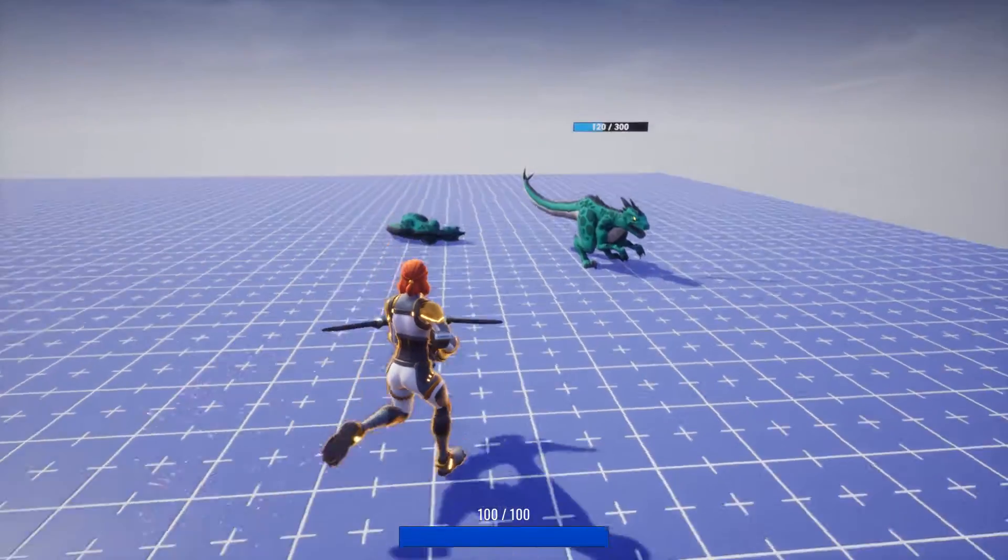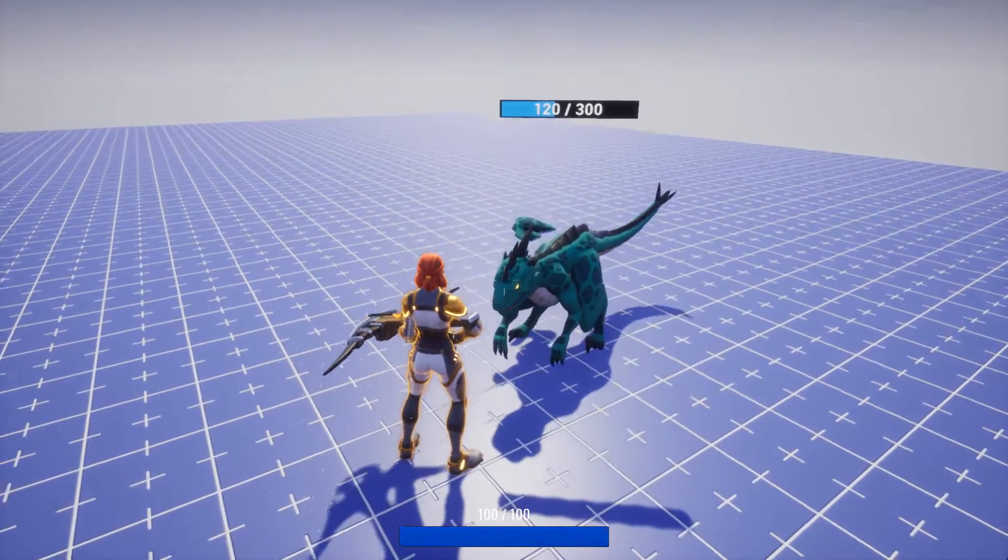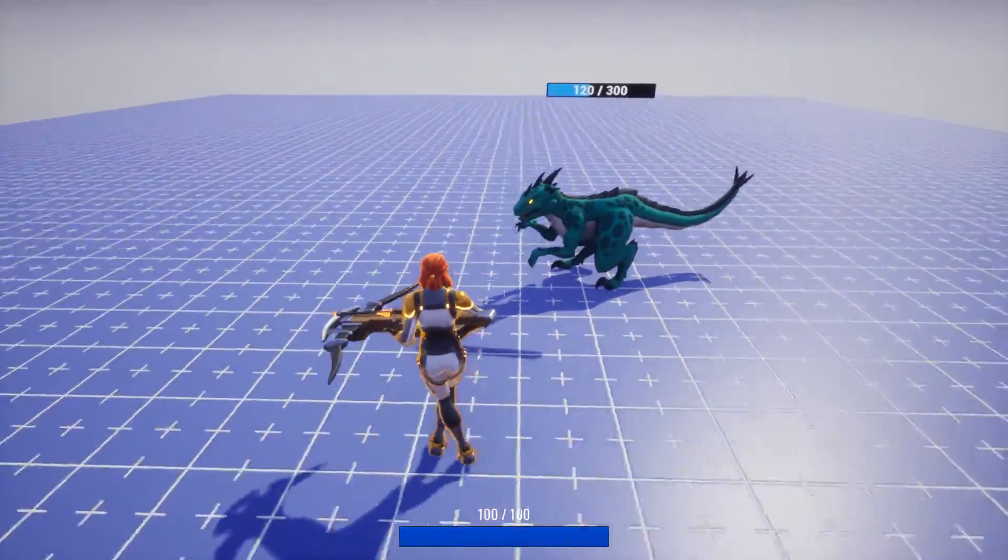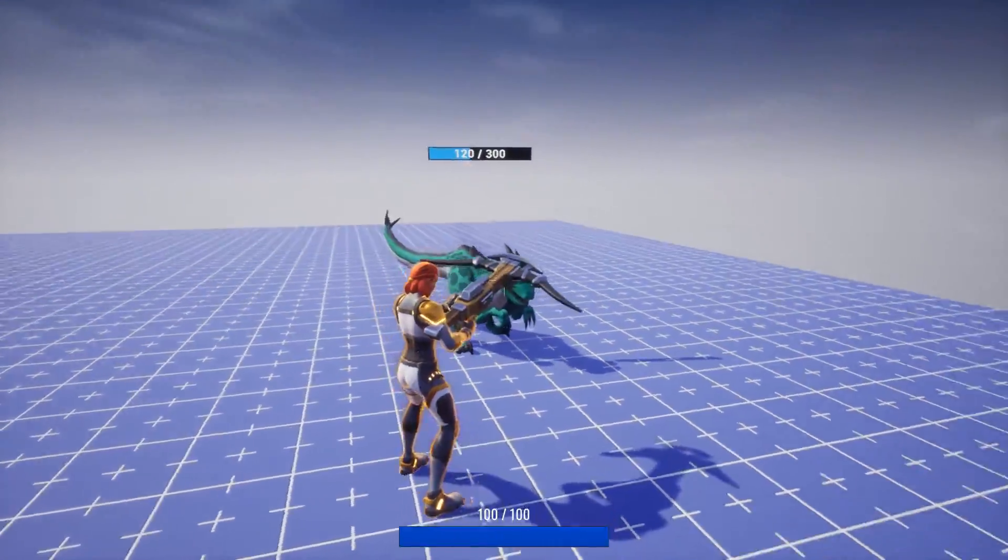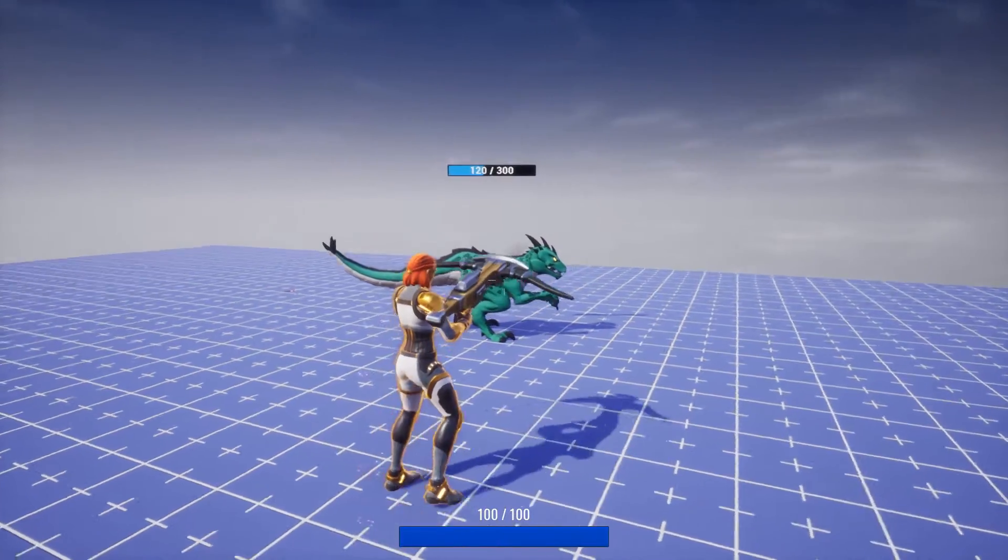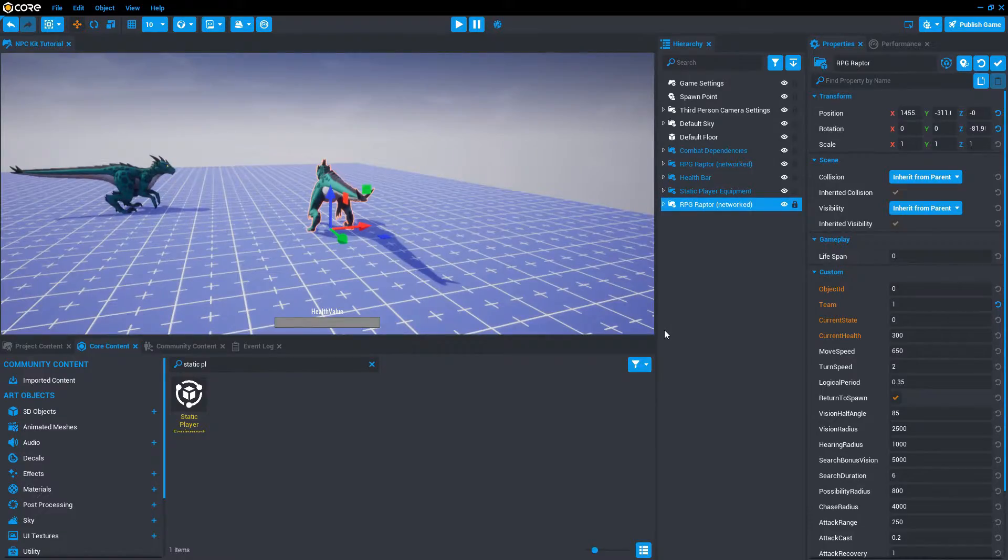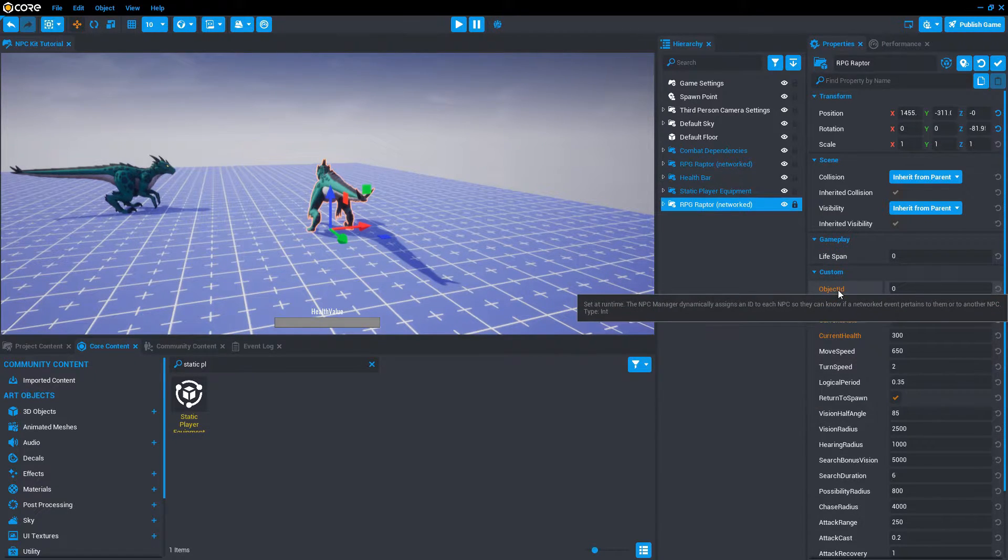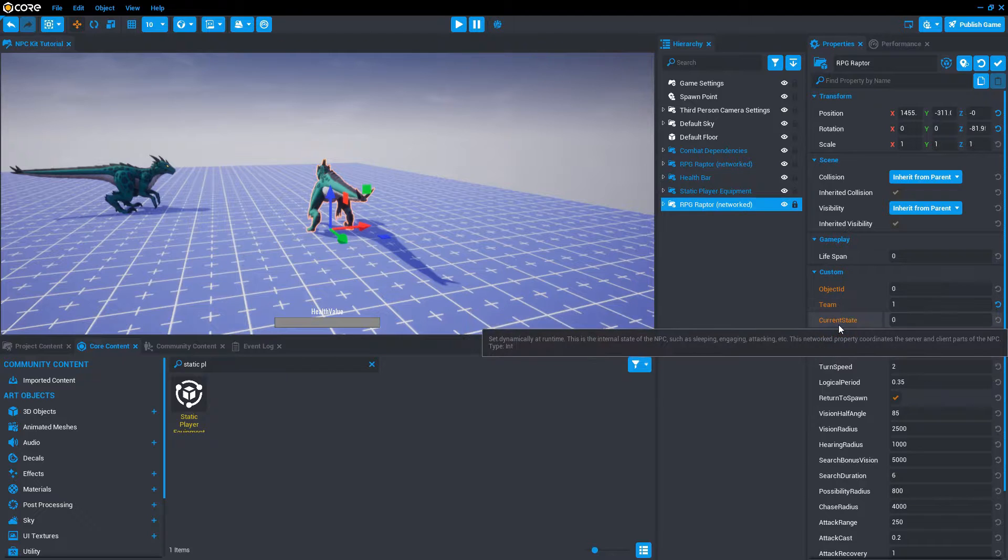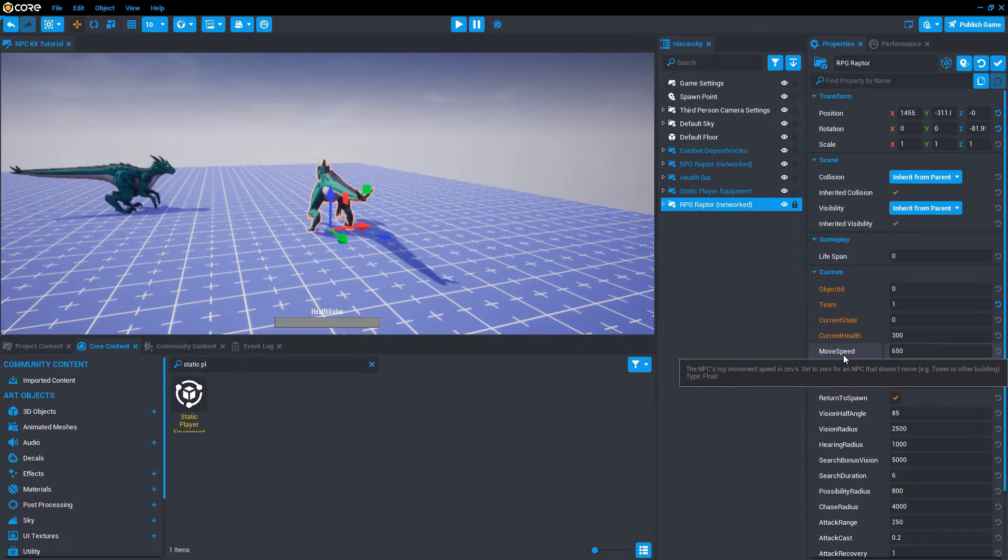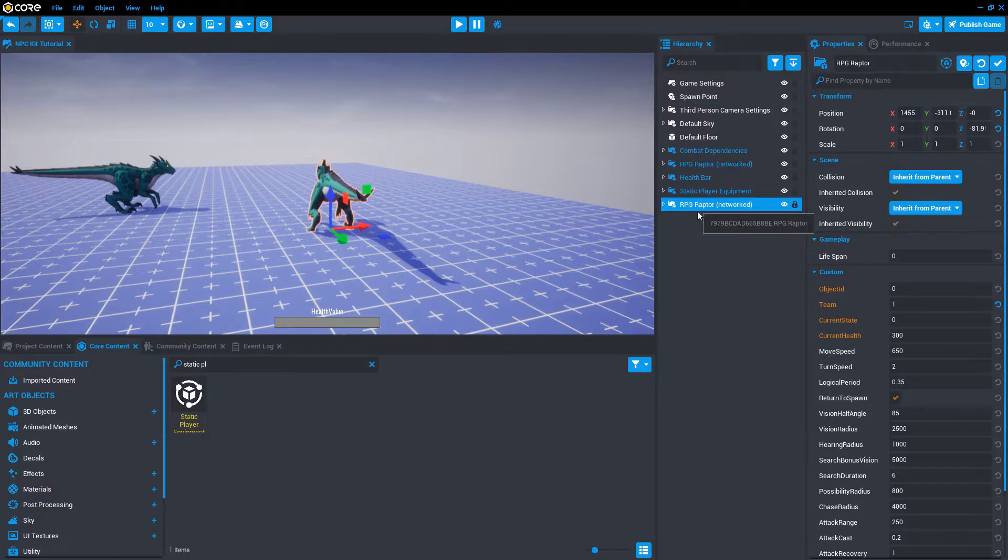And you can see that our allied NPC does not attack us, and our shots also go through. For more information on these properties on the NPCs, you can mouse over each of the properties and read the tool tips. There's a lot of useful information in here. Let's delete our friendly raptor.